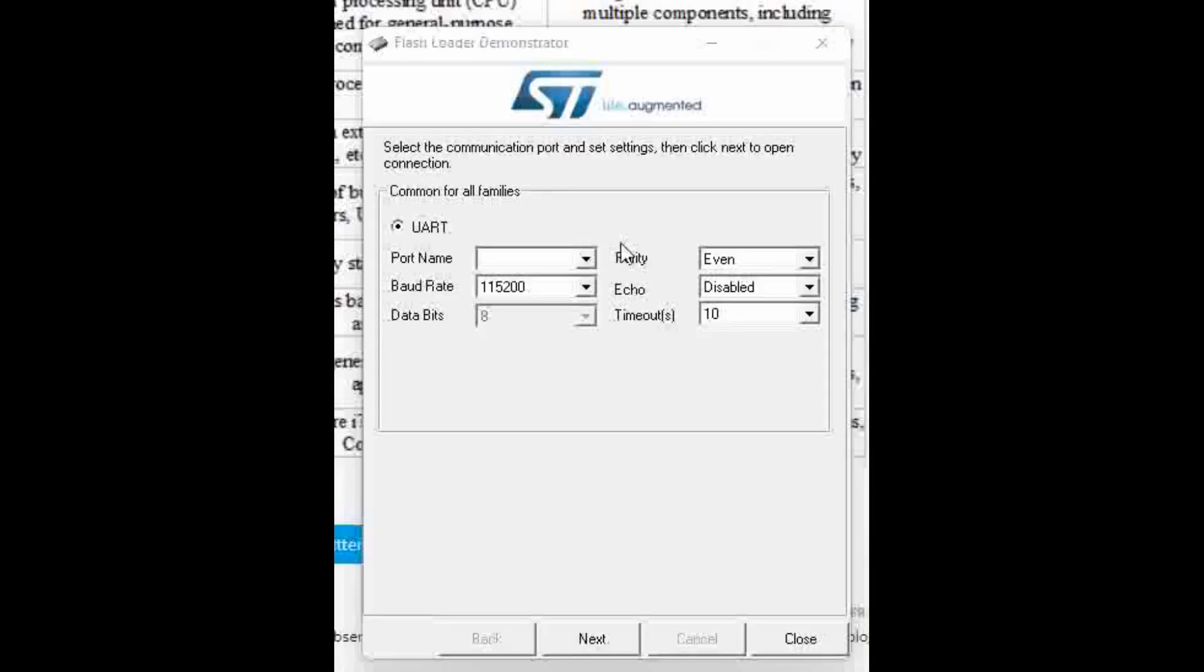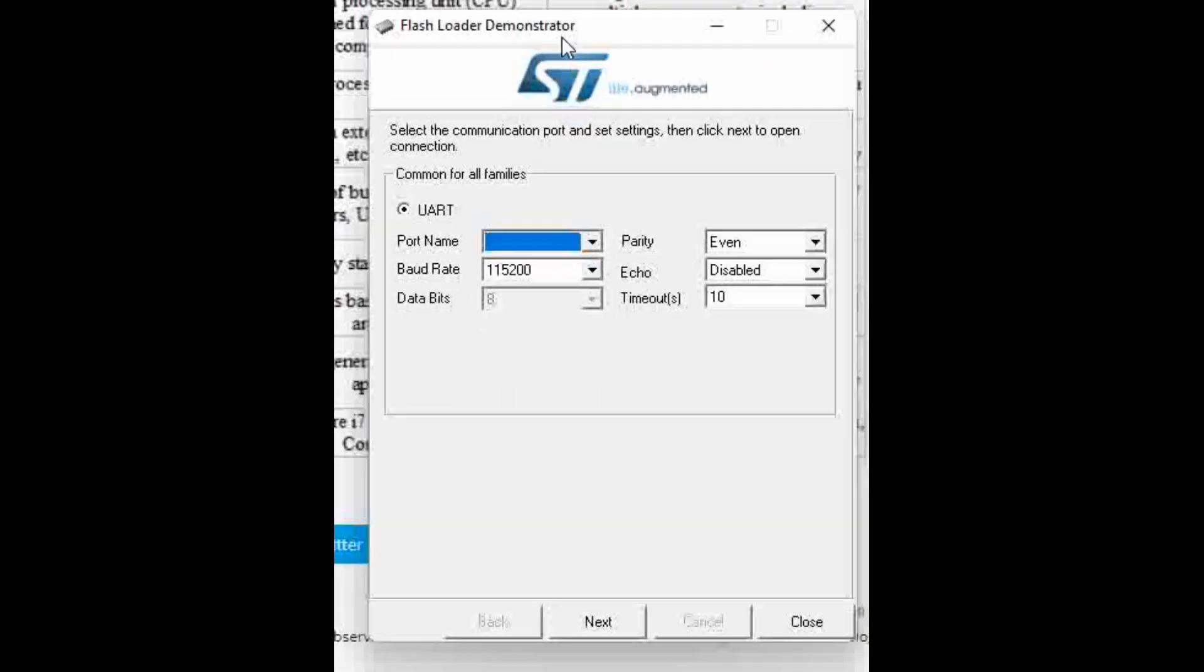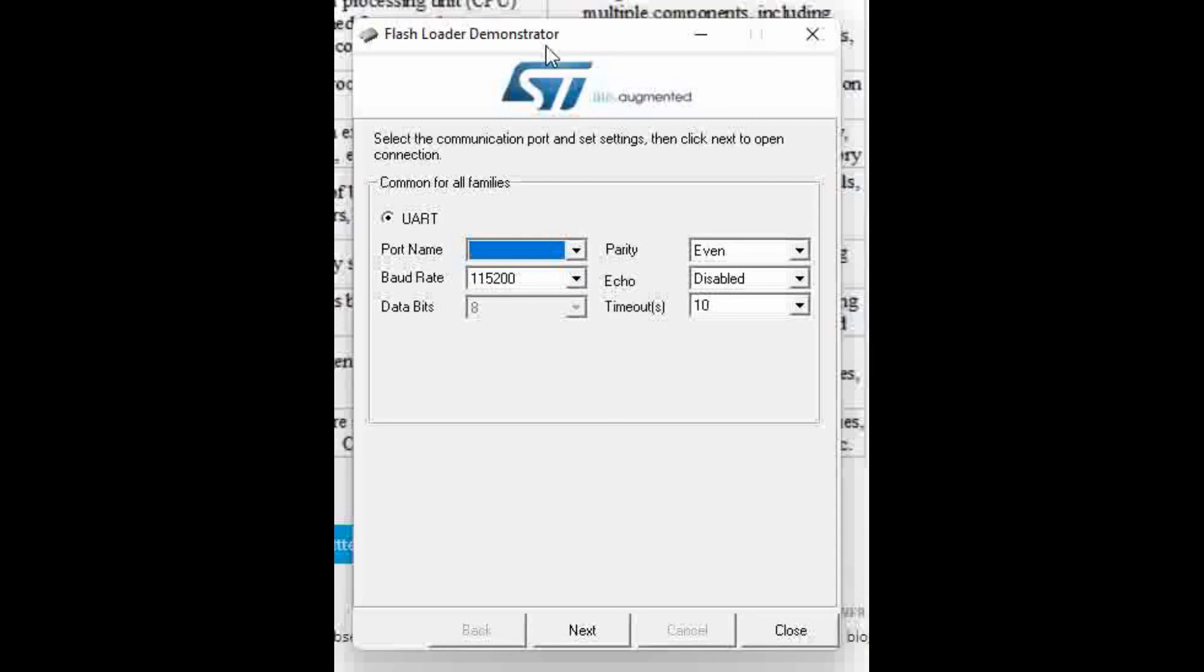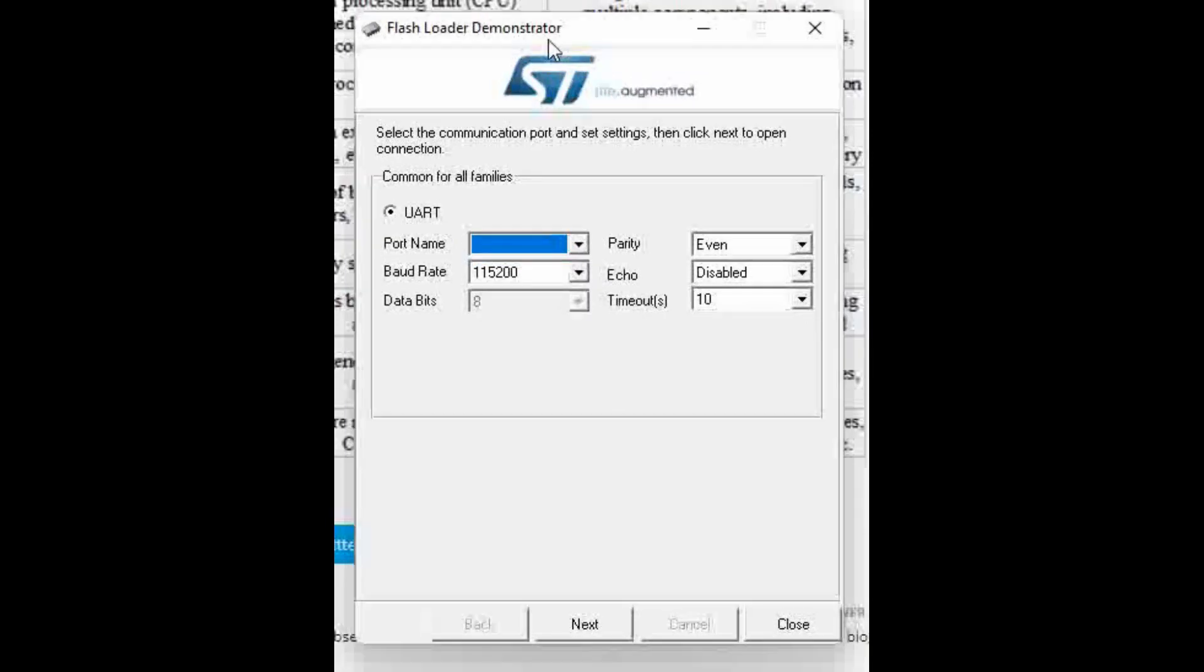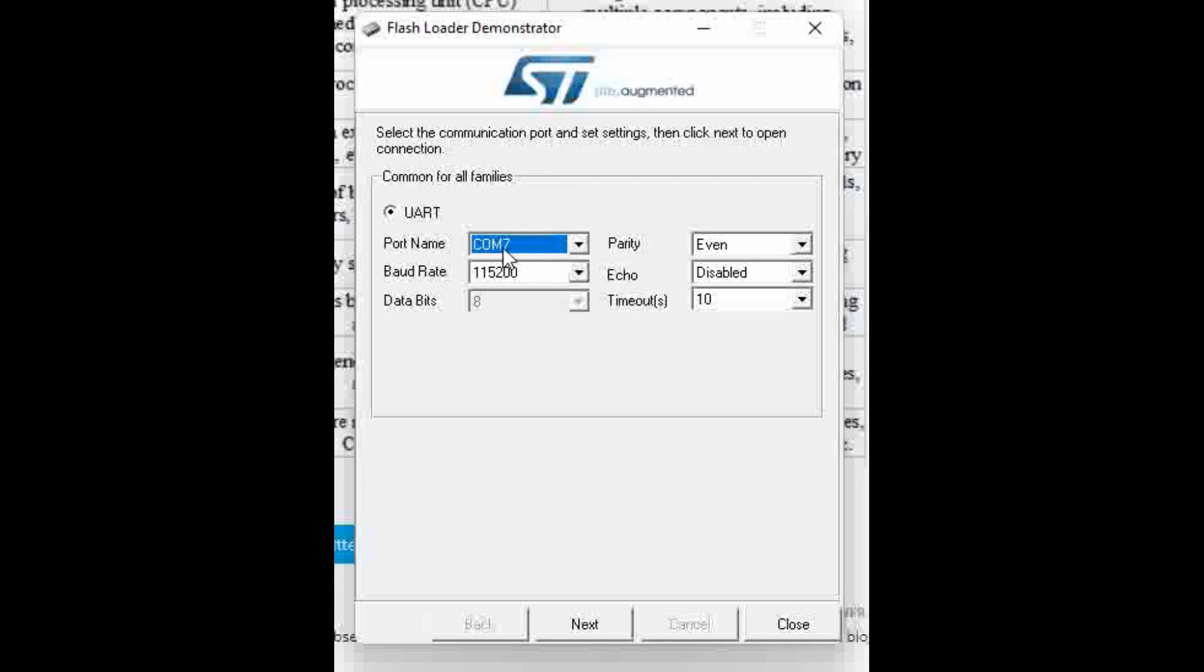Now that the flash loader demonstrator is restarted and when you click here, you can see the board got detected over COM7. The board is connected by USB and we are no more using the USB to TTL converter for downloading or detecting in the flash loader demonstrator. We will post the link in the description.